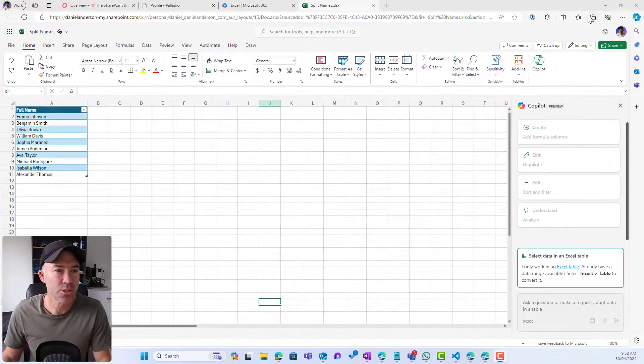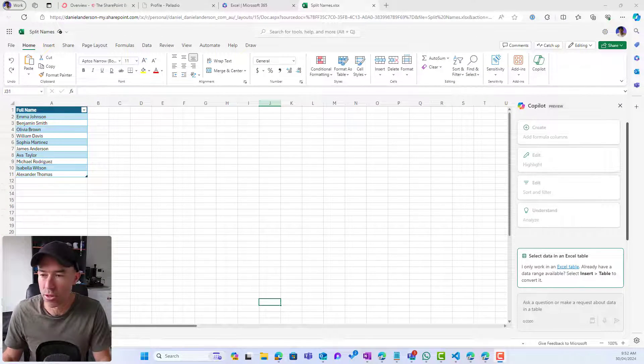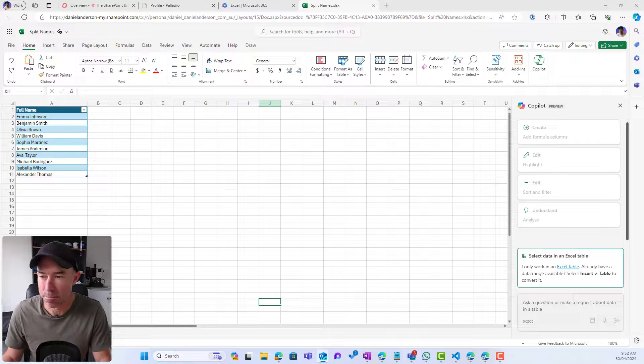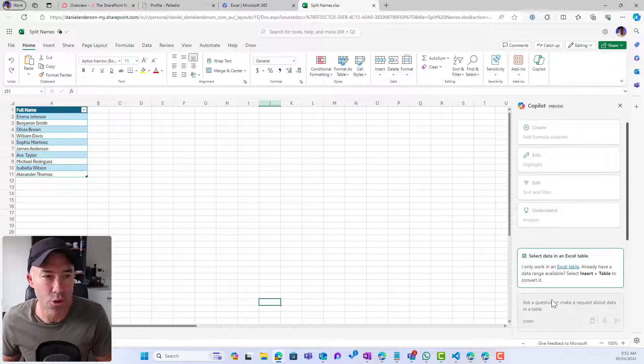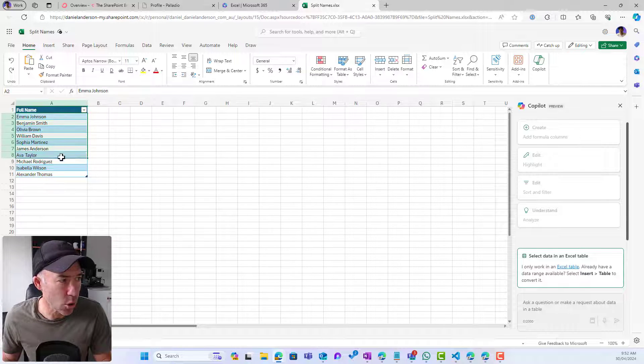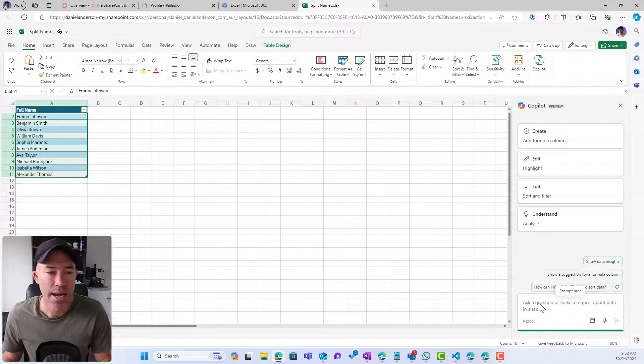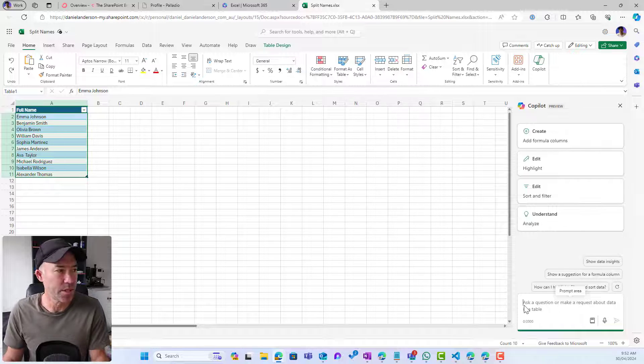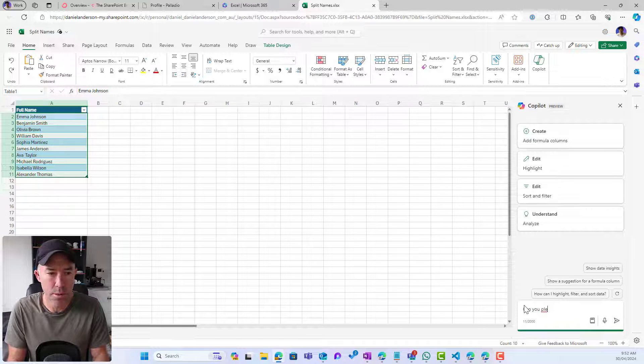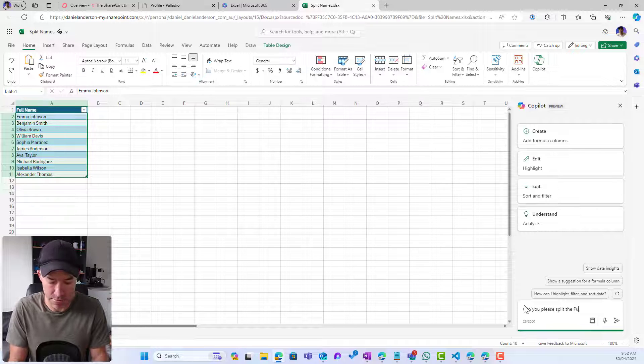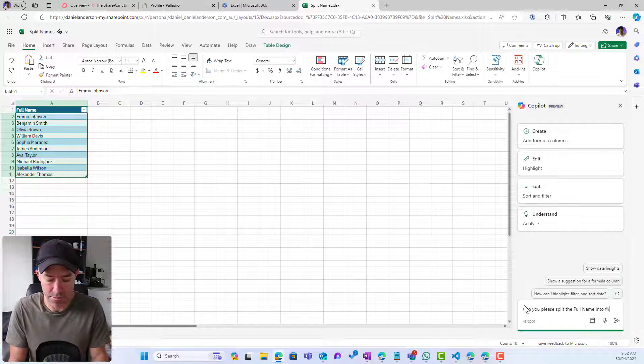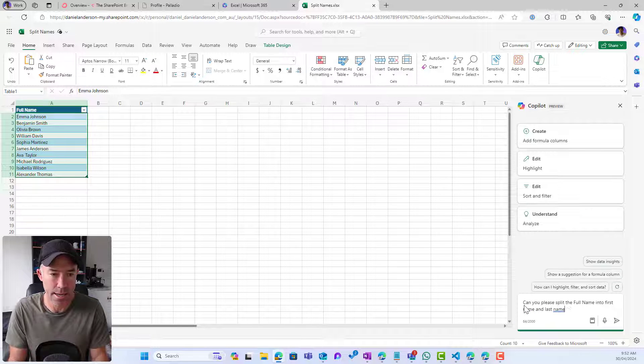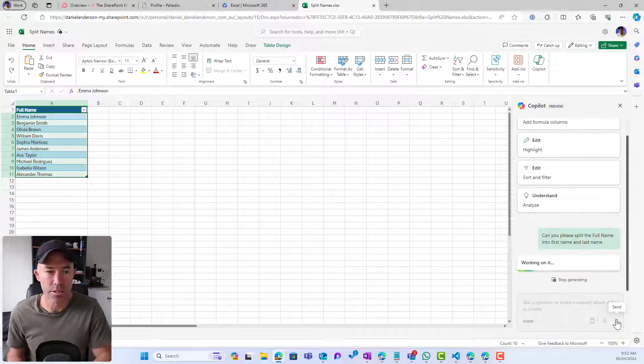But what we can do with Copilot, and you can see I've got the Copilot pane open here, is I can write in a prompt. First of all I select my data, I can then write in a prompt here: can you please split the full name into first name and last name, and then let's see what happens.